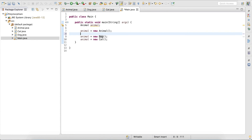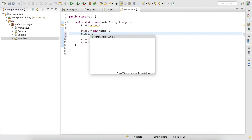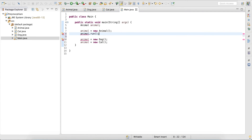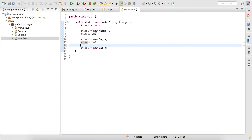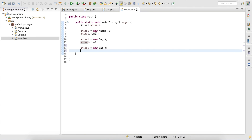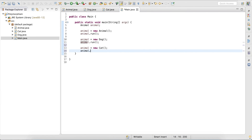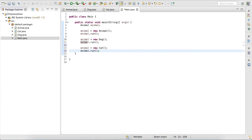Let's assign 'animal' and then do 'animal.run'. We call 'animal.run' after initializing it to a Dog, and then we call 'animal.run' again after initializing it to a Cat. Now let's run this code.